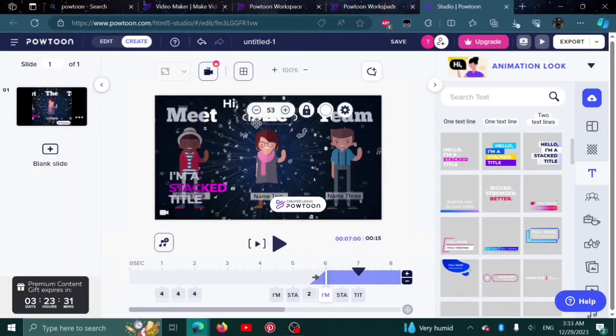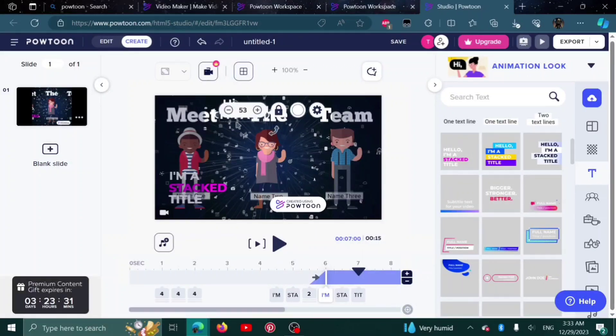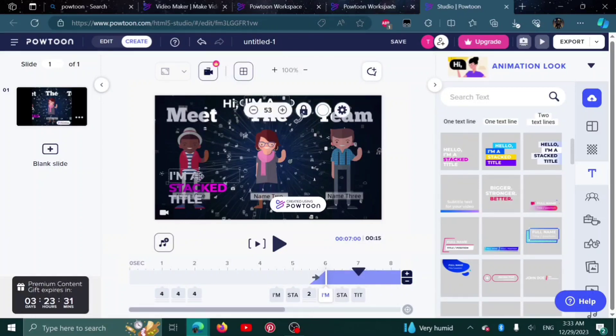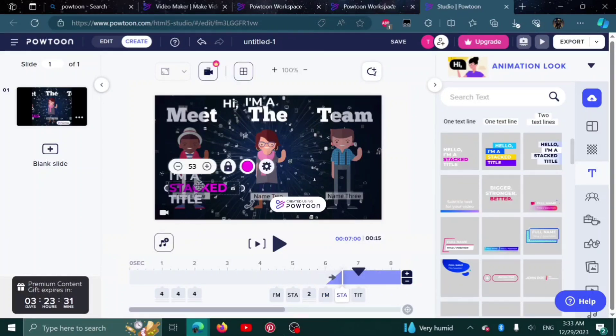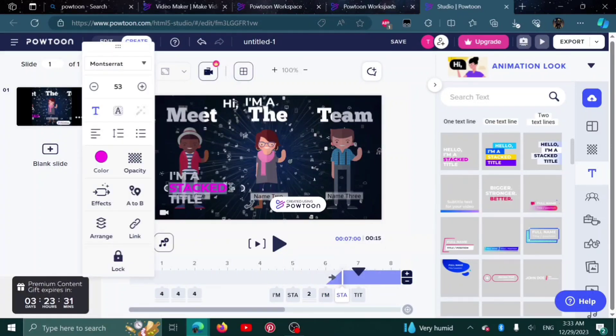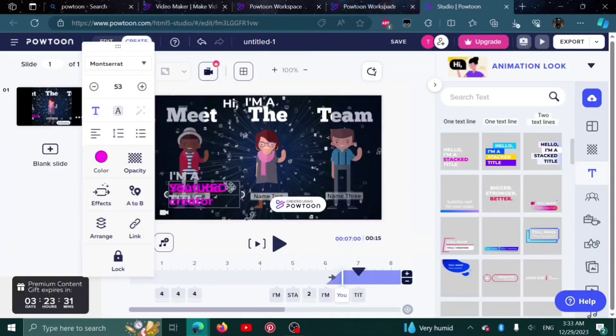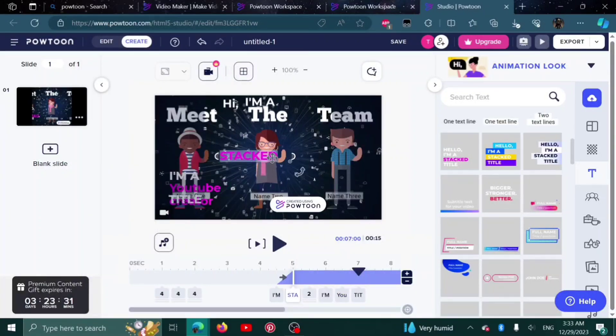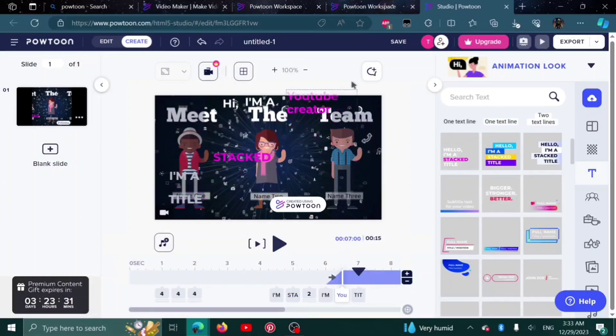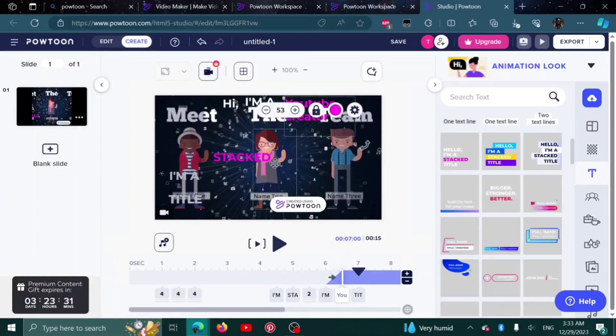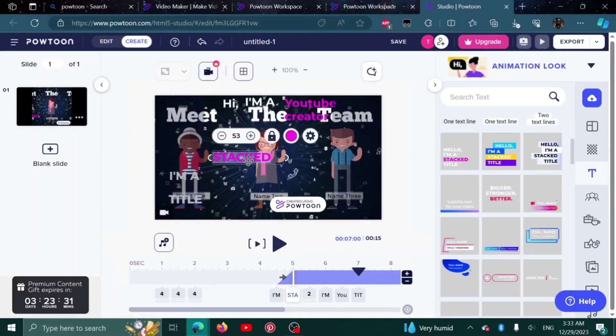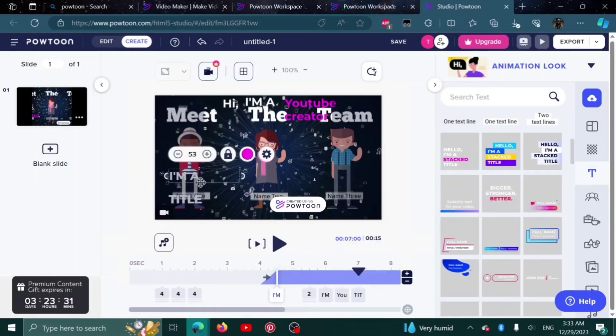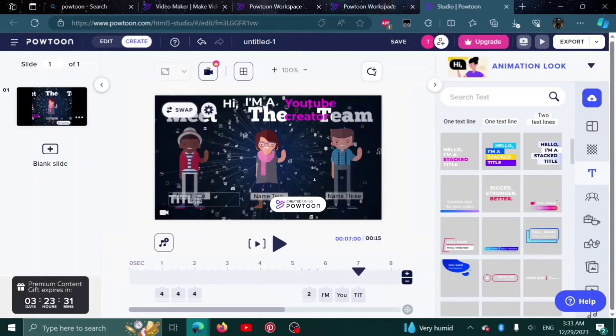I can make it smaller, bigger, depending on what I like. I'm a YouTube creator. You can bring it up here and delete the ones that you don't want. Simply click on it and then press delete.